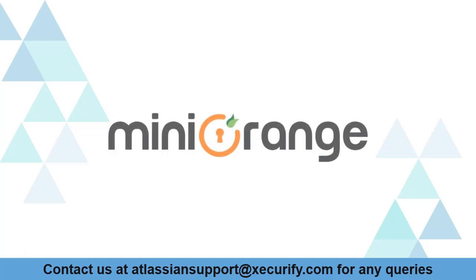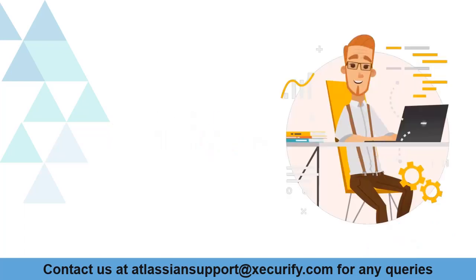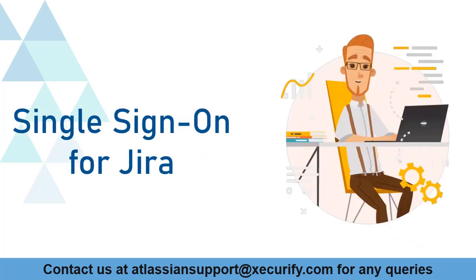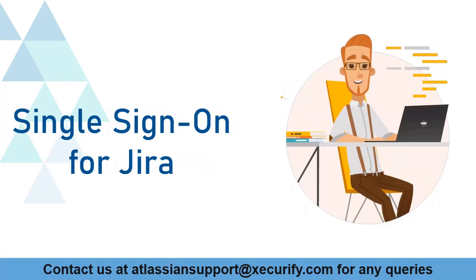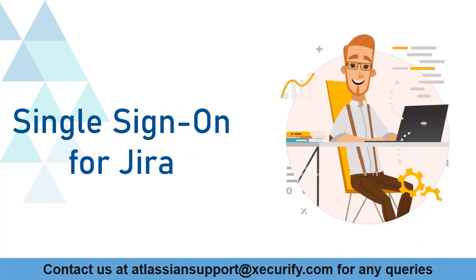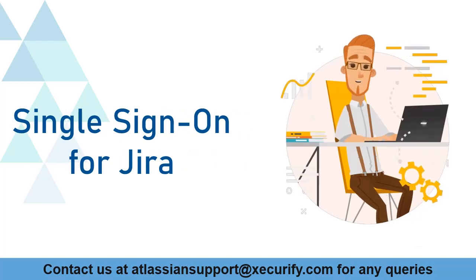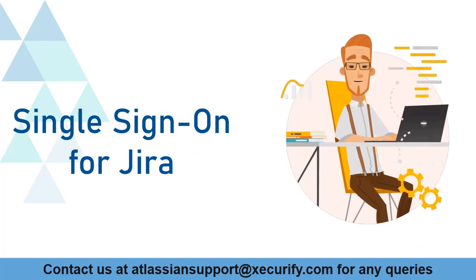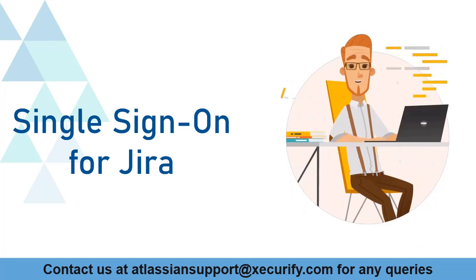Welcome to Minirange. Minirange provides single sign-on solutions for Jira Marketplace and as we know that is the best OAuth and OpenID SSO solution available in the market.